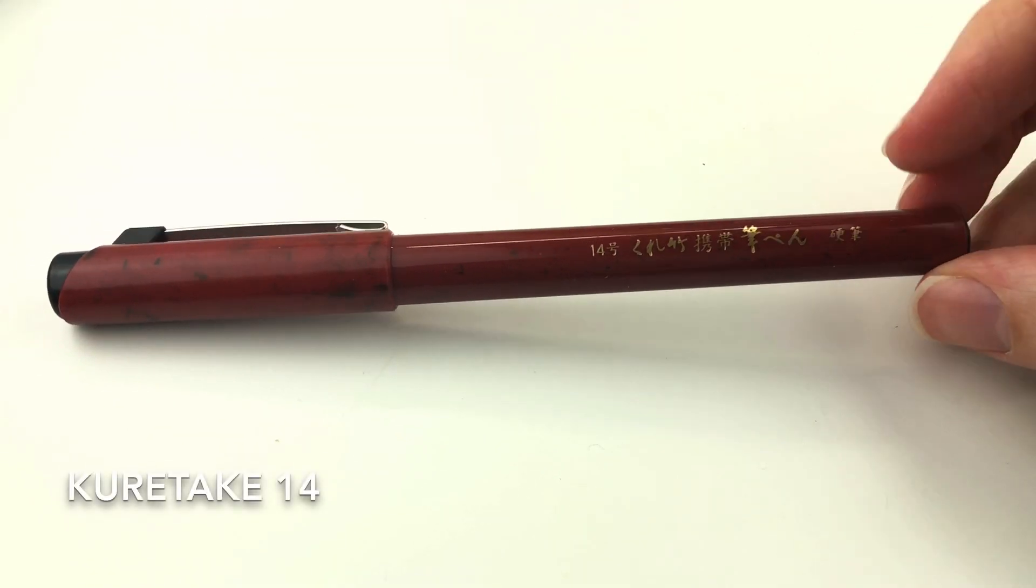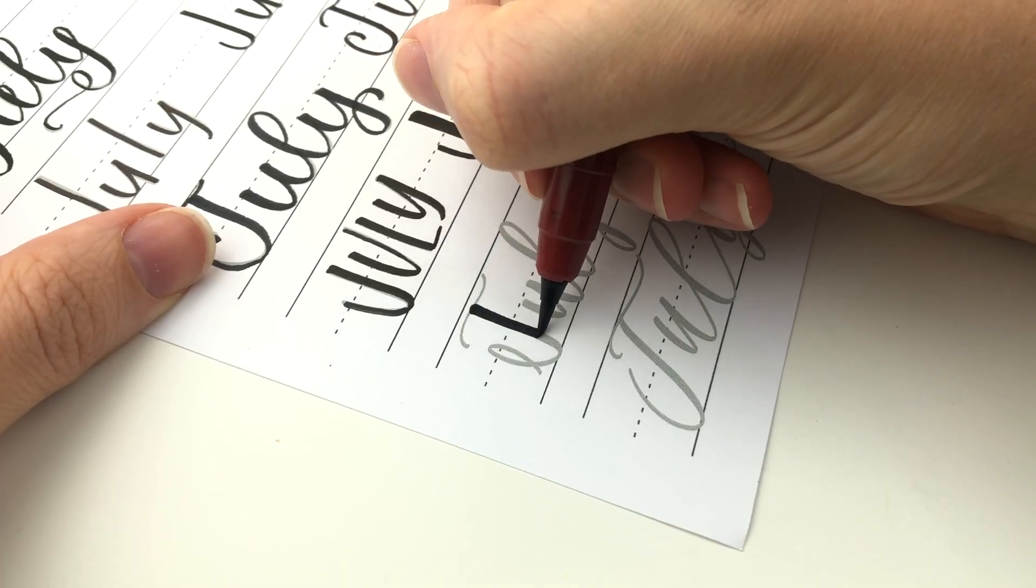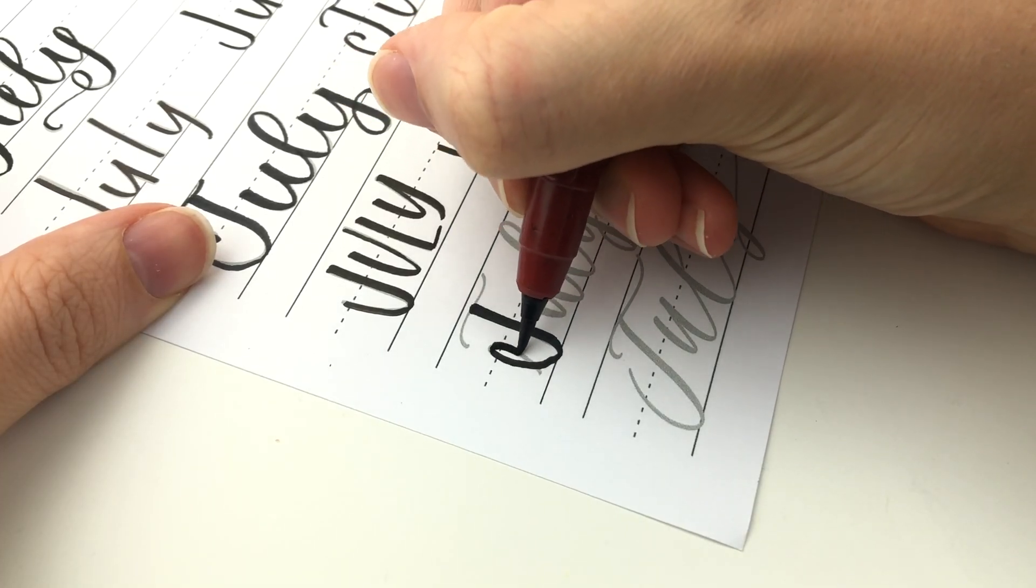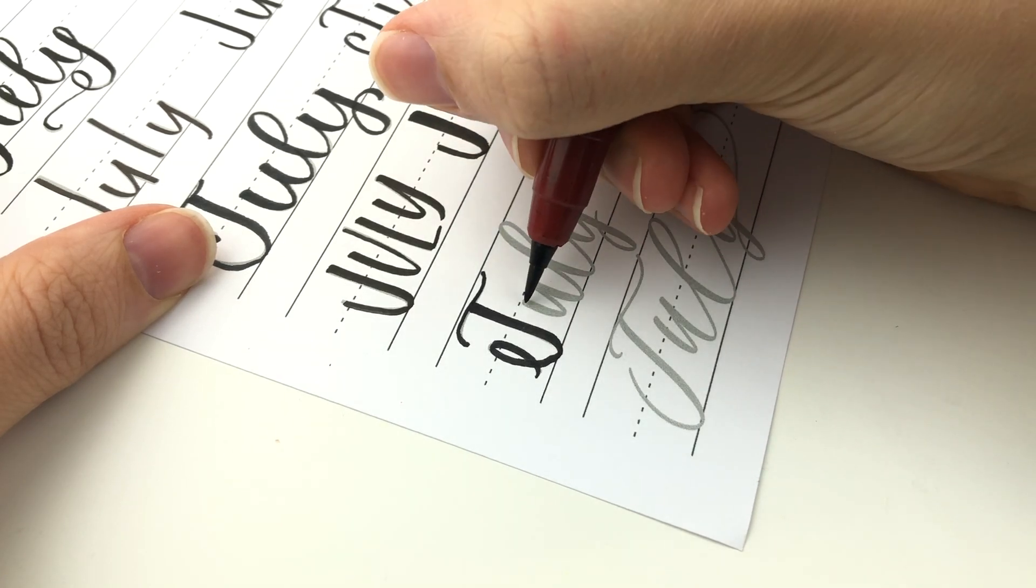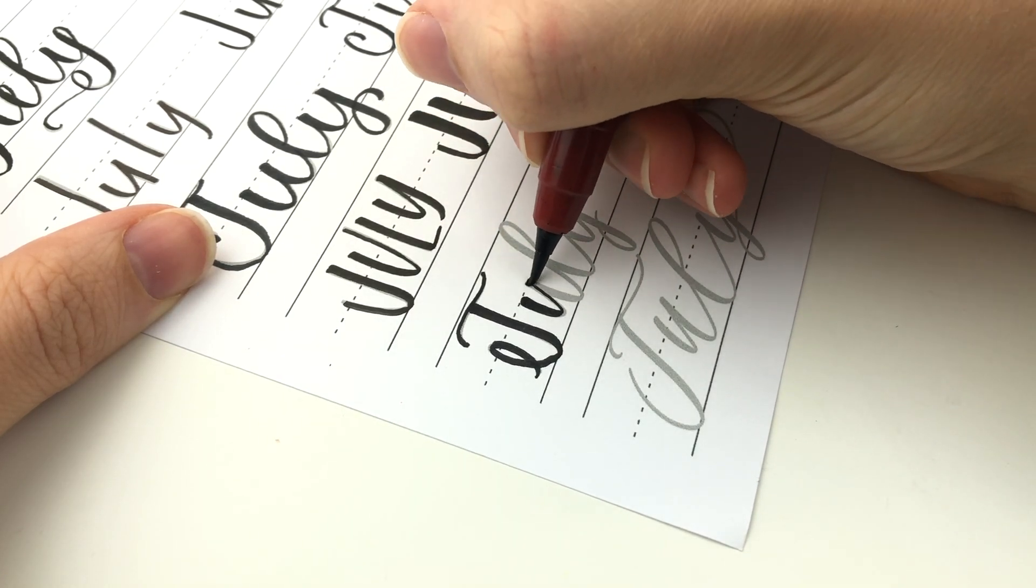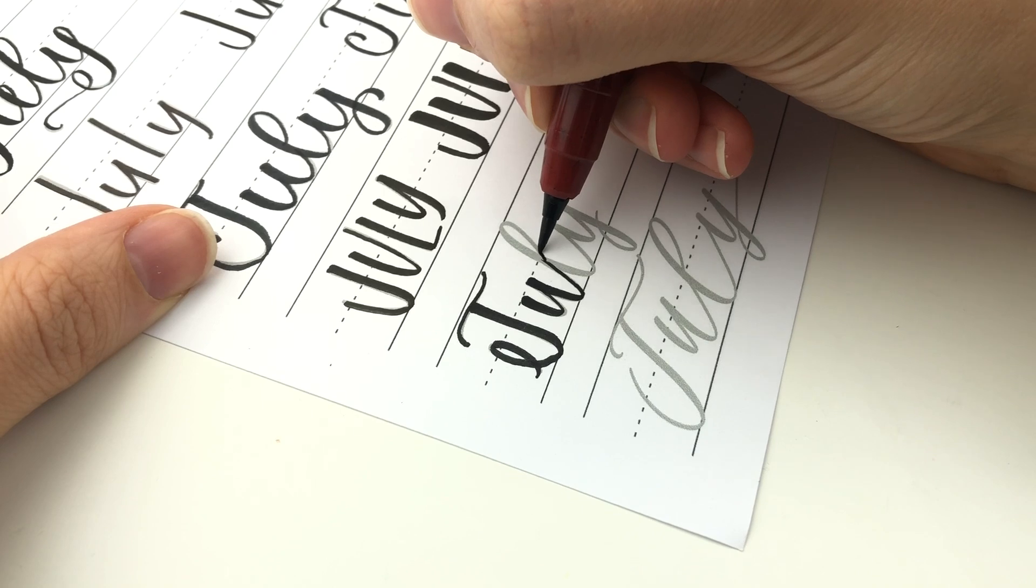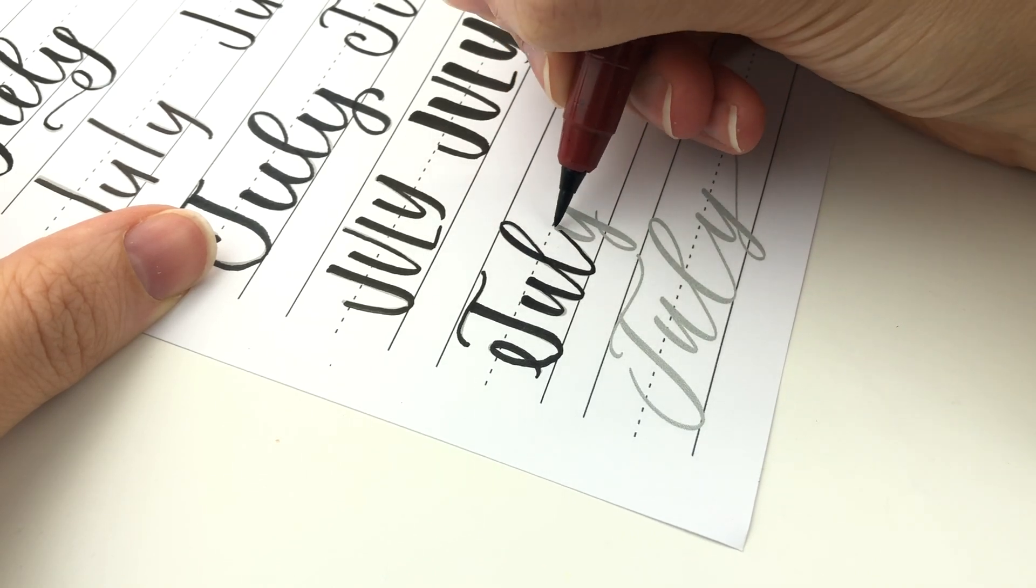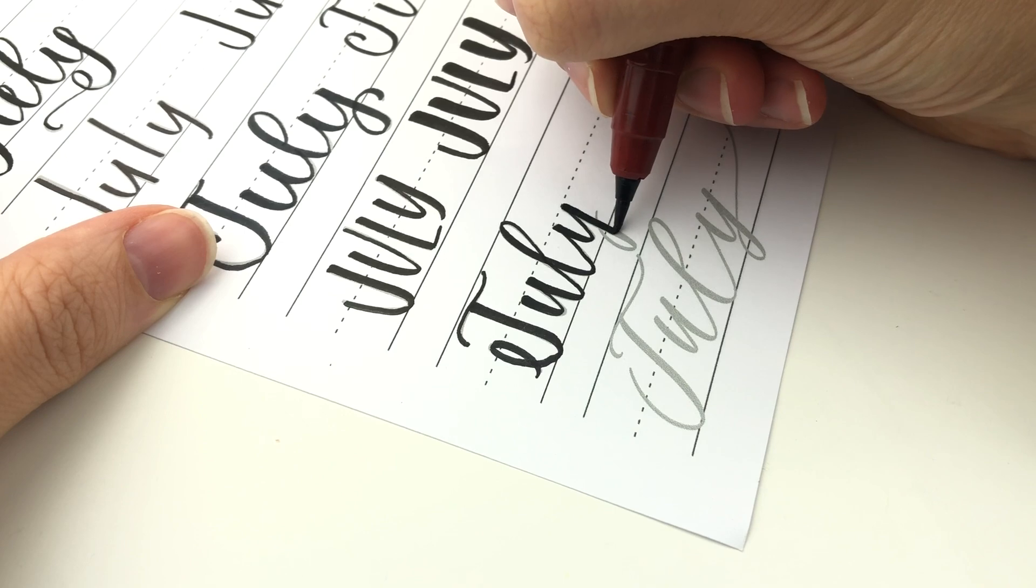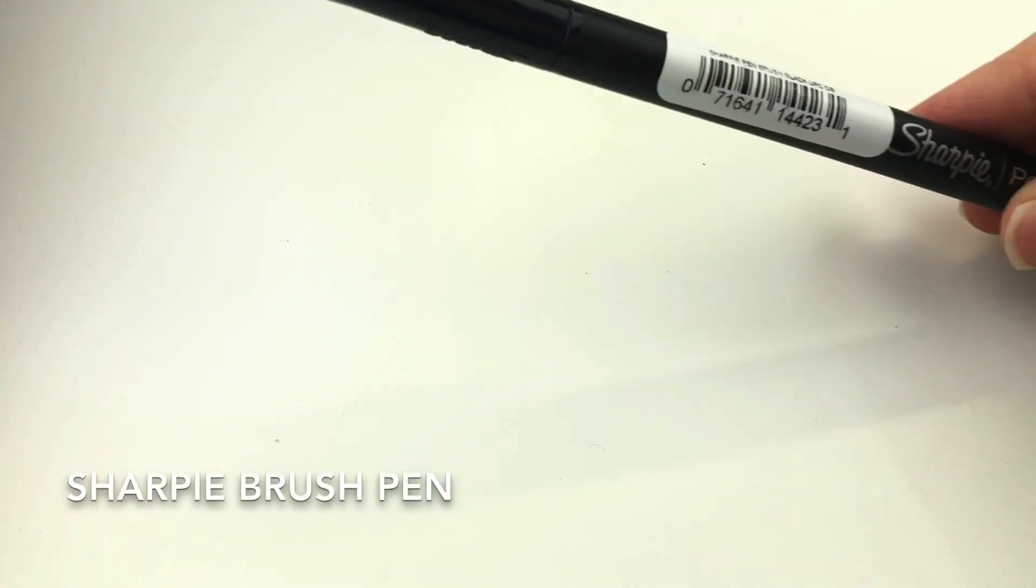And next is this red one. It is Kuretake and it says number 14 on it. And that is all that I remember about it. And honestly it's a fine pen. There's nothing special about it. It doesn't really feel that different to me. I just saw it at my local art store and decided to try it.